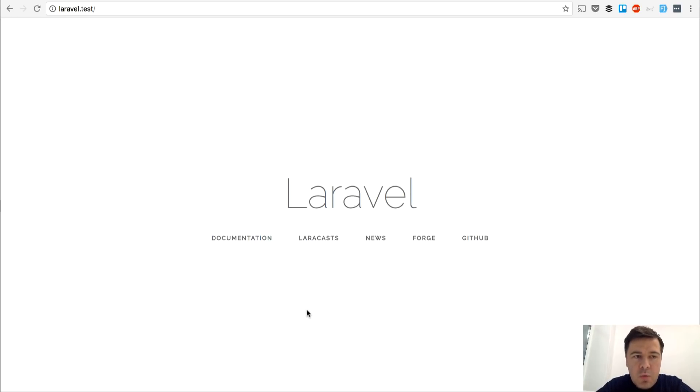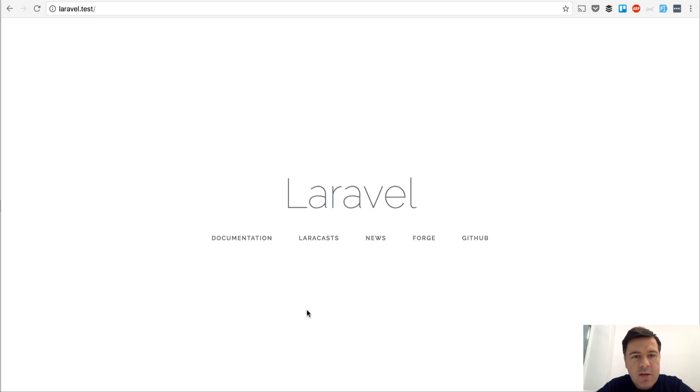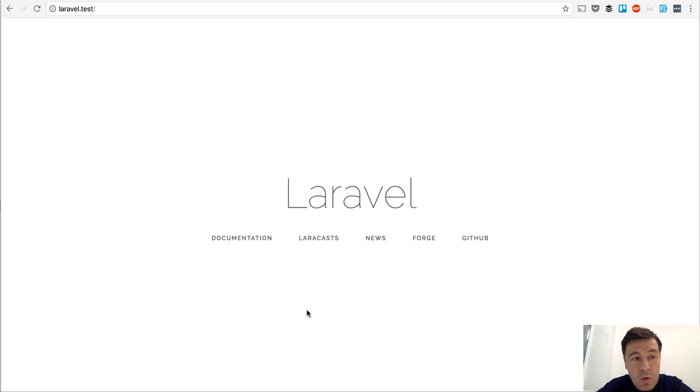While working on Laravel projects with Bootstrap and various front-end themes, we decided that there should be some kind of easy way to adapt Bootstrap theme or even WordPress theme to Laravel, to Blade.